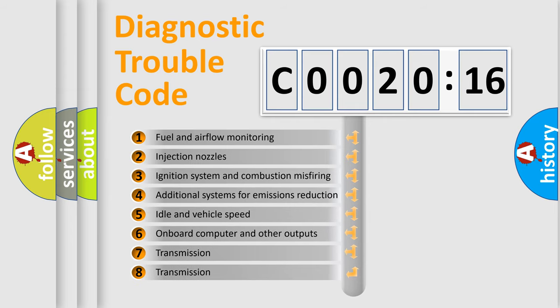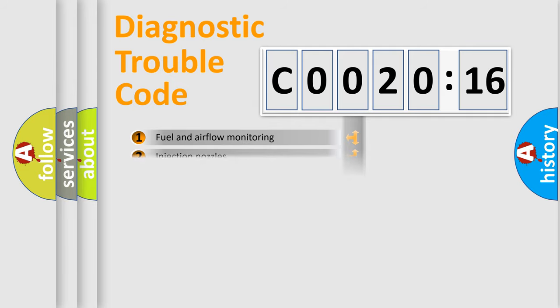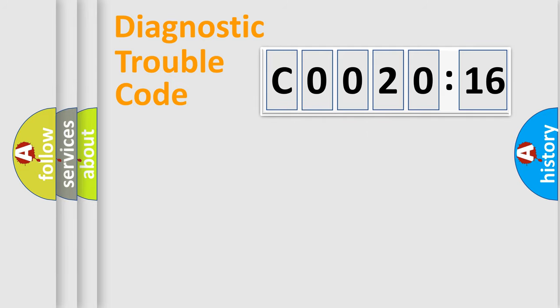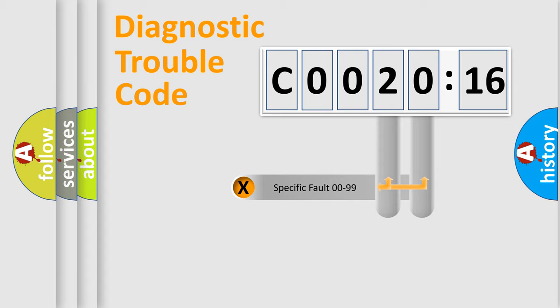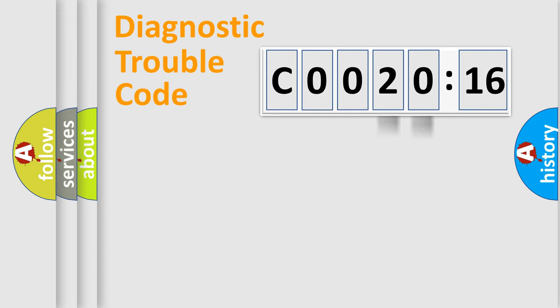The third character specifies a subset of errors. The distribution shown is valid only for the standardized DTC code. Only the last two characters define the specific fault of the group.